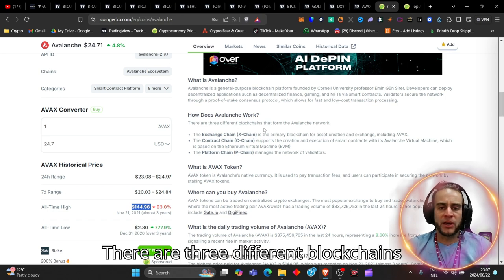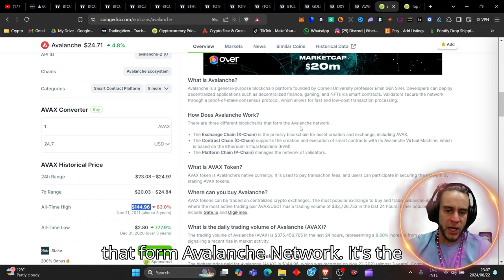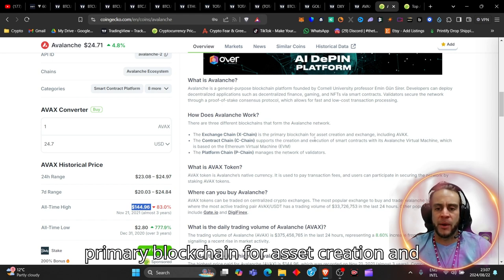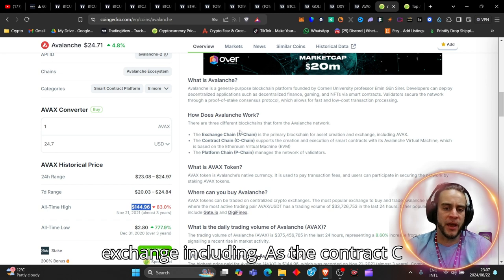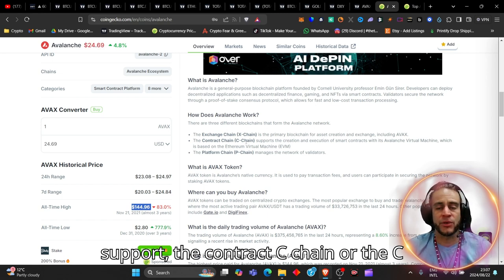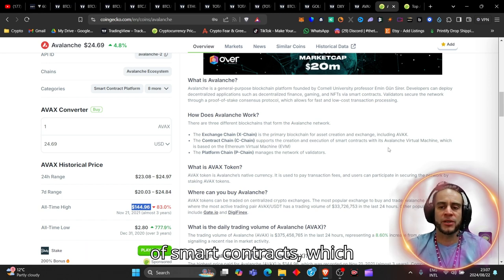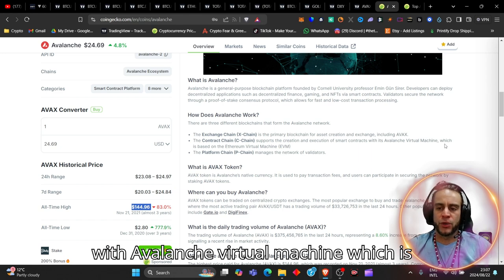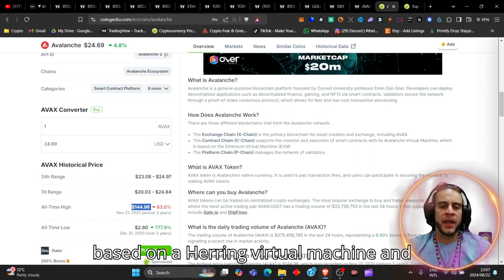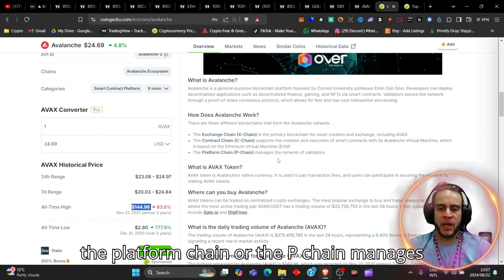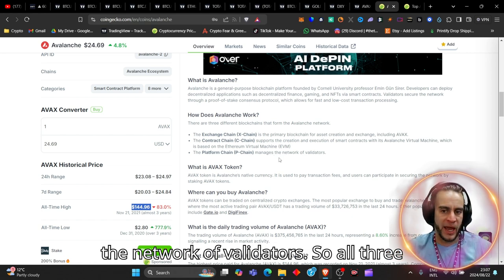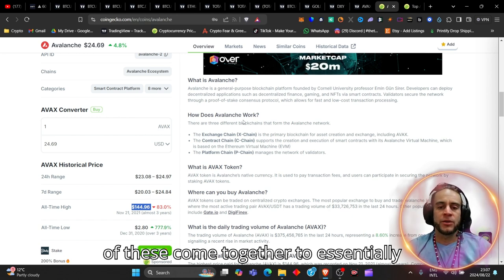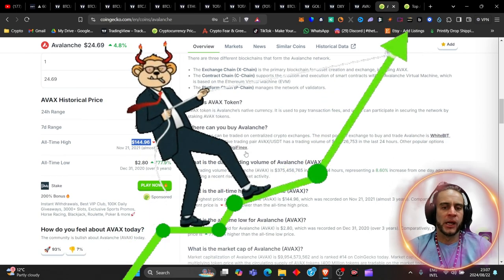How does it work? There are three different blockchains that form Avalanche Network. The Exchange, or the X-Chain, is the primary blockchain for asset creation and exchange, including AVAX. The contract C-Chain supports the creation and execution of smart contracts with Avalanche Virtual Machine, which is based on Ethereum Virtual Machine. And the platform chain, or the P-Chain, manages the network of validators. So all three of these come together to essentially create the Avalanche network.